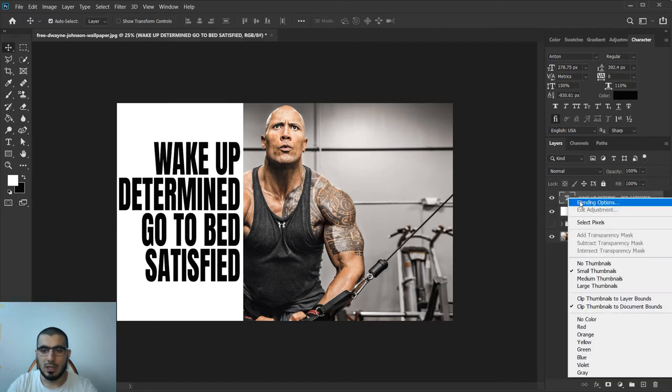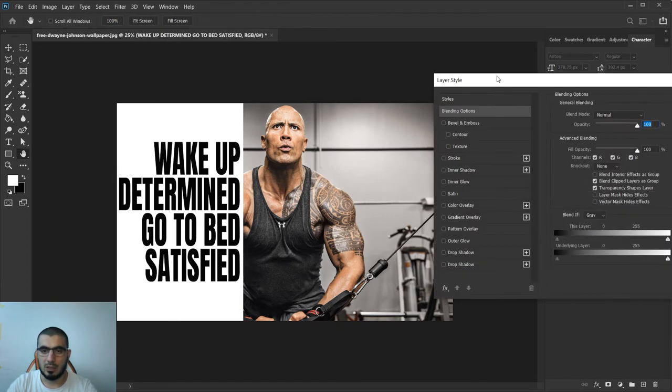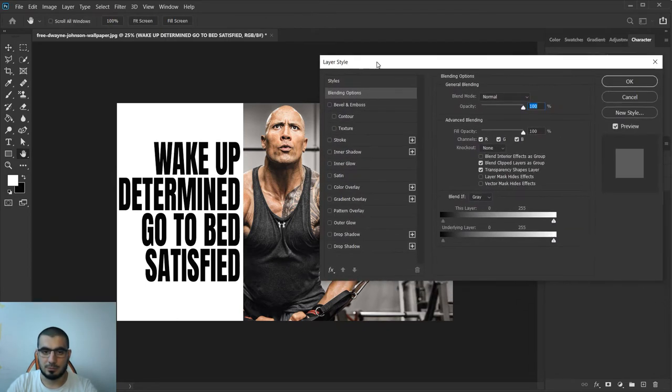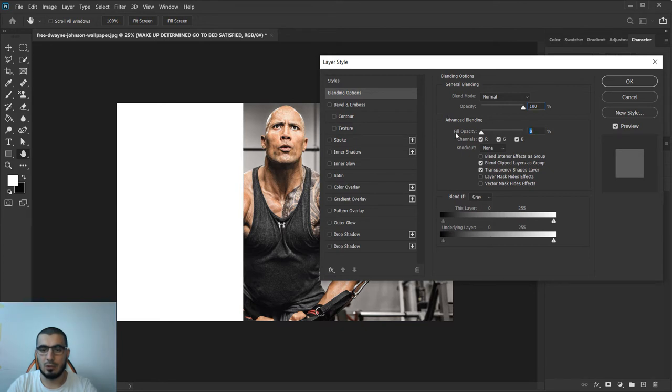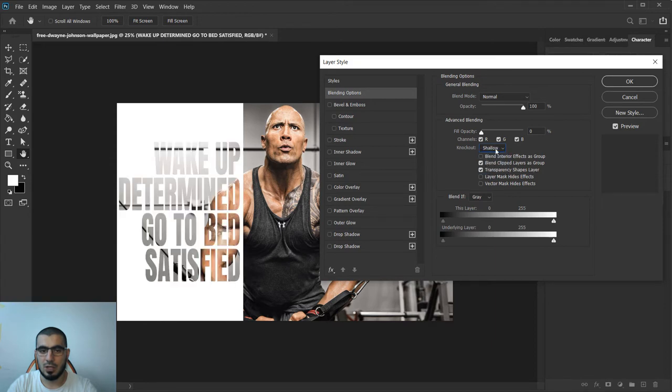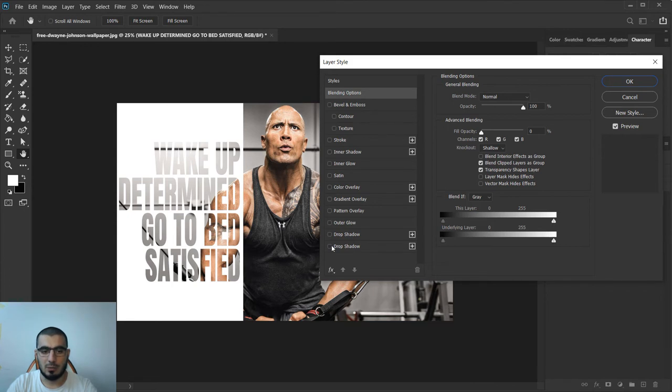Right click on our type layer and go to blending options. This is all we have to do: fill opacity go to zero and up here knockout shallow.